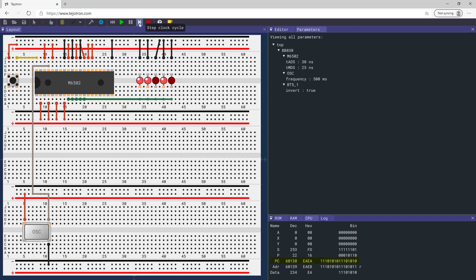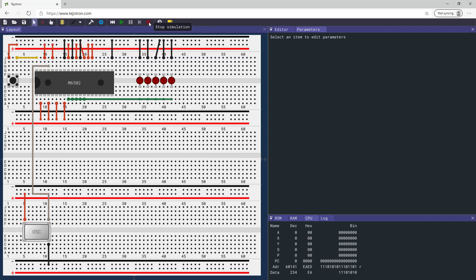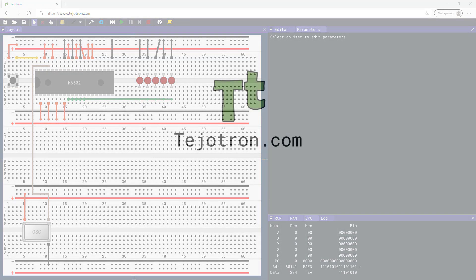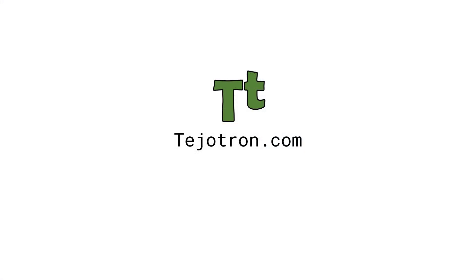Notice that the program counter will start to increment. Thank you.